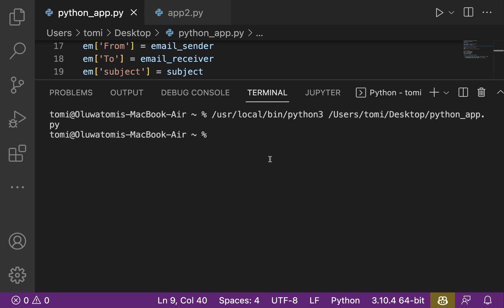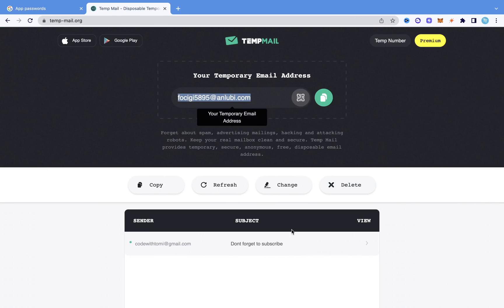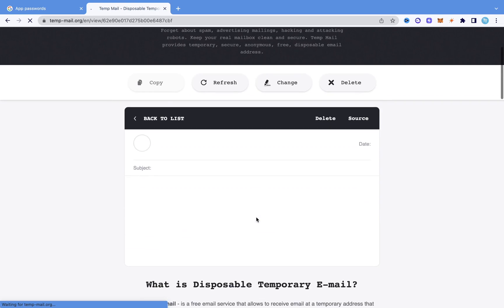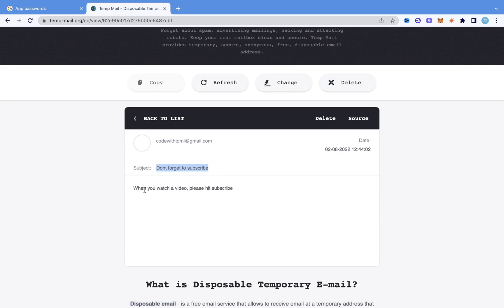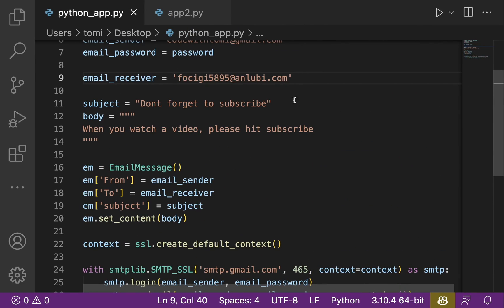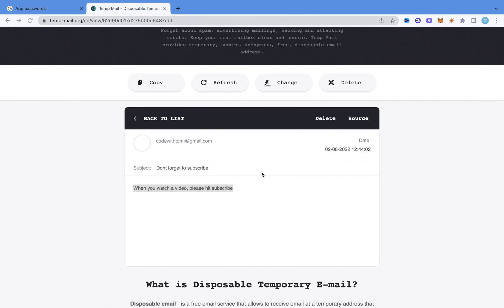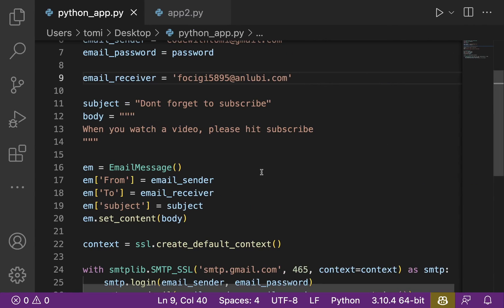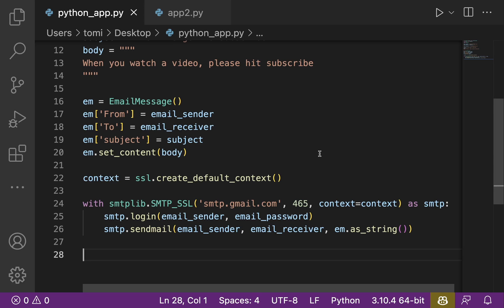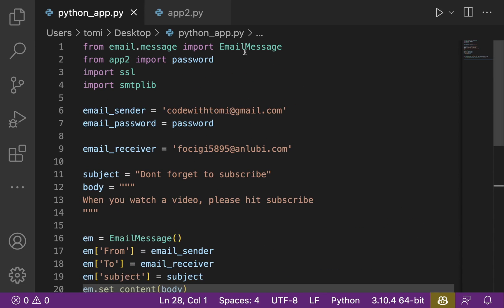Now let's run this and see what happens. That's going to take a while to run, and we don't get any error response, which means everything worked successfully. Let's go back and check — as you can see, there's an email from codetomi at gmail.com with the subject 'Don't forget to subscribe.' If we open that email, the content reads: 'Don't forget to subscribe. When you watch a video, please hit subscribe.' This is exactly what we specified. This is the new way of sending mail with Python, since the old way no longer works.